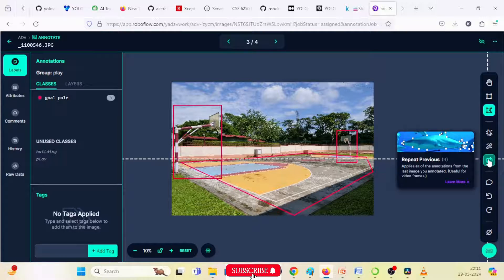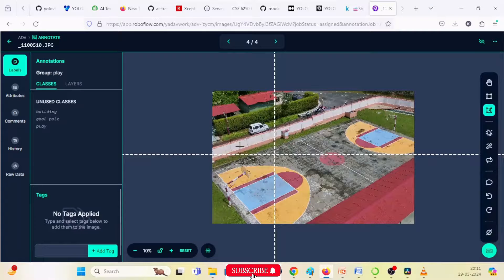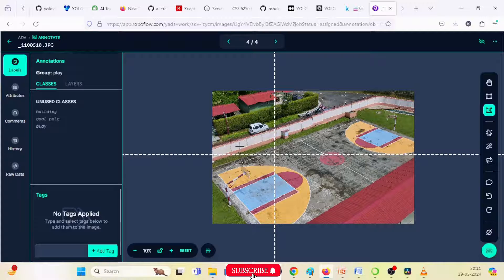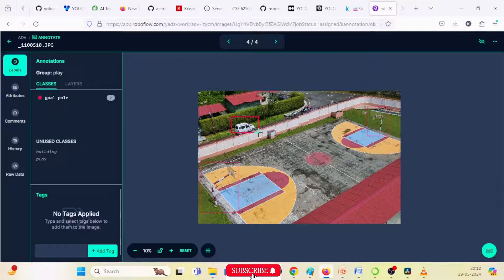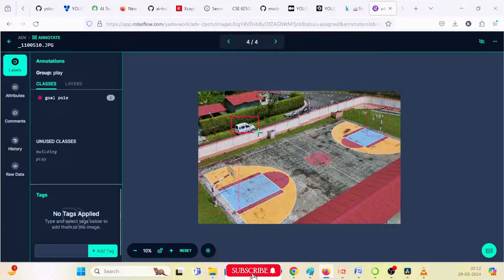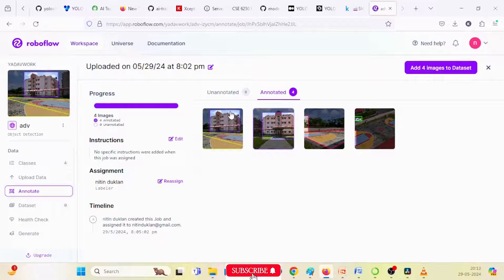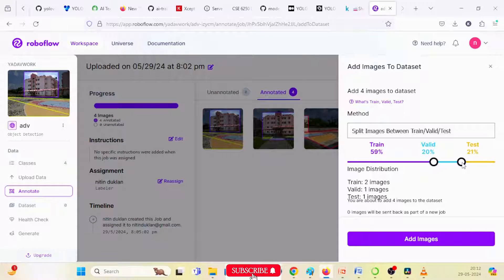Going to the next — the fourth image. I select the bounding box tool for the goal post. This bounding box is for the goal pole. This is a car — new class name is 'car.' All images are now annotated. Click 'Back' and then 'Add Images to the Dataset.' When adding images to the dataset, it shows three options: train, validation, and test image set. There is a predefined percentage, but you can adjust as per your requirement.